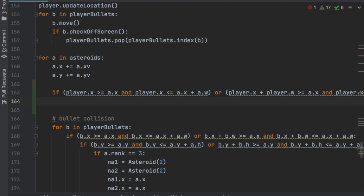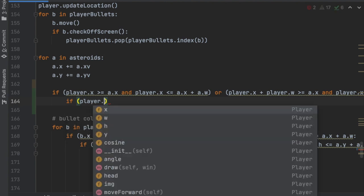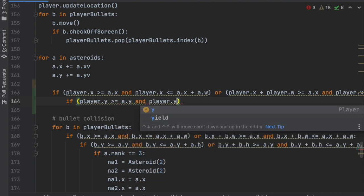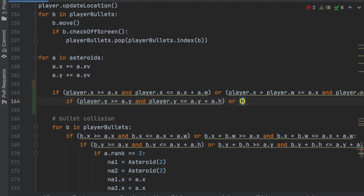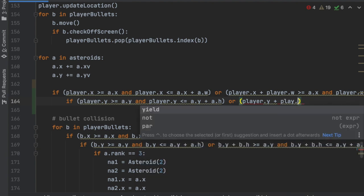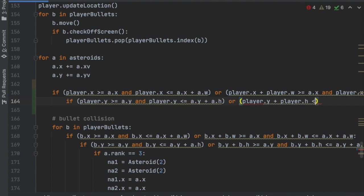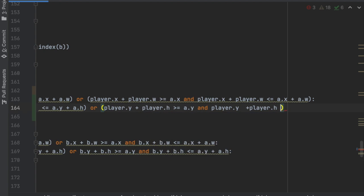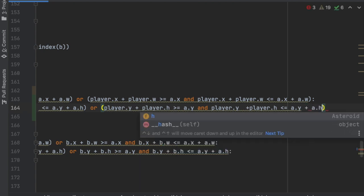The next line checks the y-axis, very similar: if player.y >= a.y and player.y <= a.y + a.height, or player.y + player.height >= a.y and player.y + player.height <= a.y + a.height. Throw a colon there.